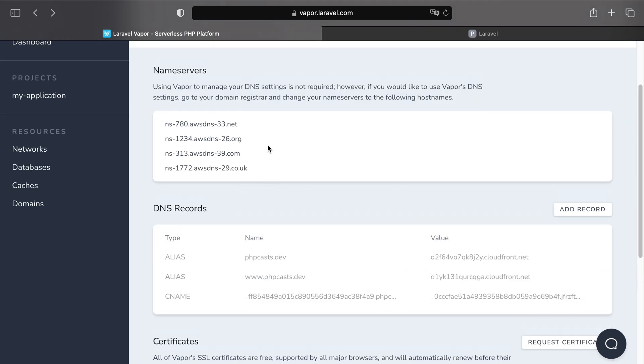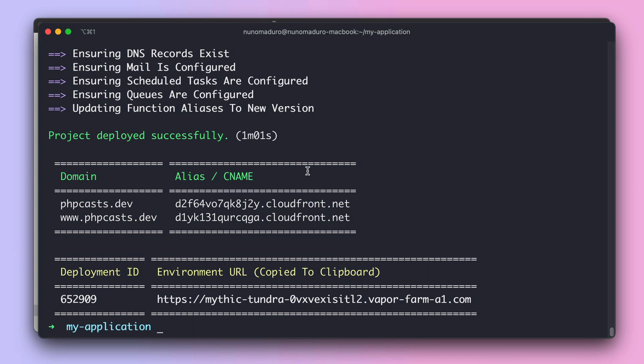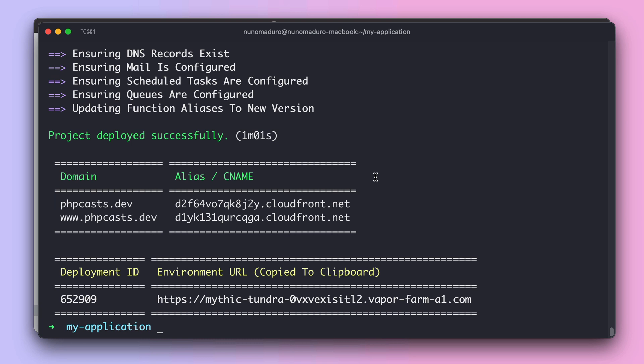Yet, if you don't want Vapor to manage your DNS settings, you would have to manually add those DNS records to your DNS settings. And that's it about domains in Vapor.